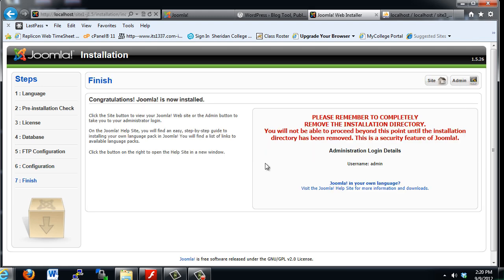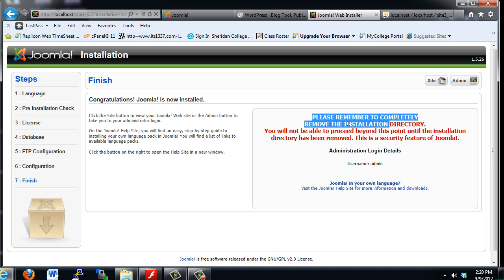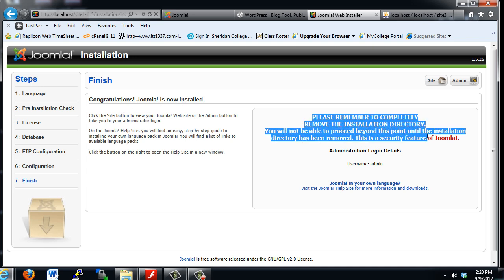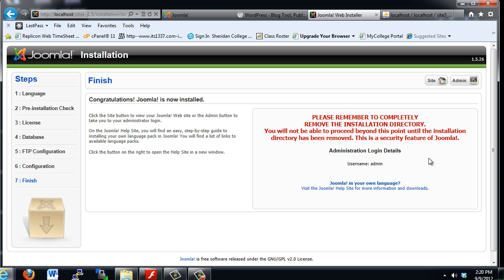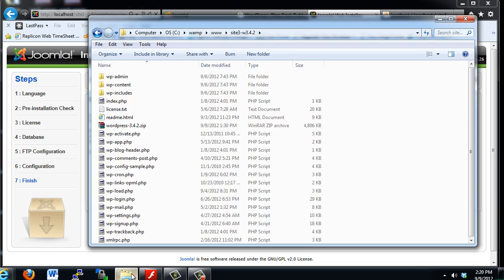And now you've finished. Congratulations, Joomla is now installed. But, in bright red letters, please remember to completely remove the installation directory because it has to be removed before you can continue. So what we need to do is go into our directory.